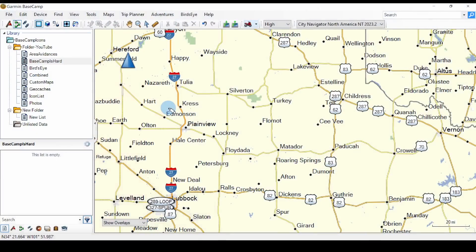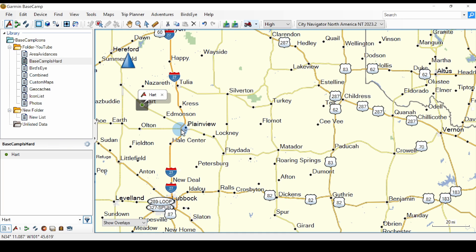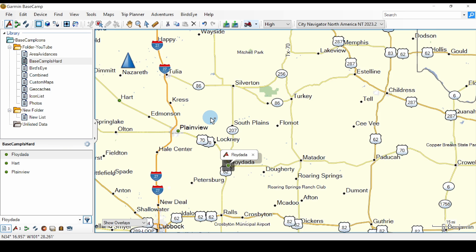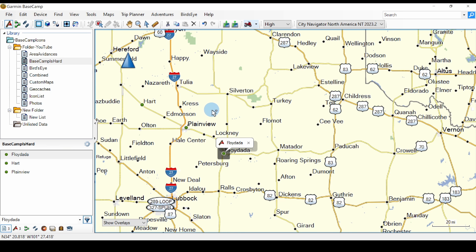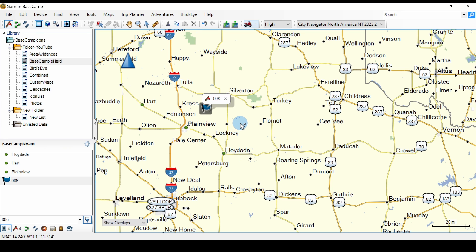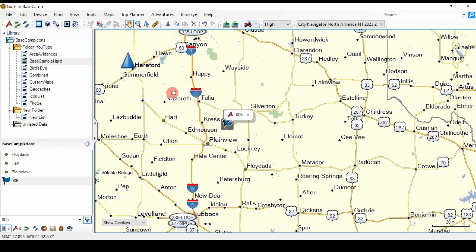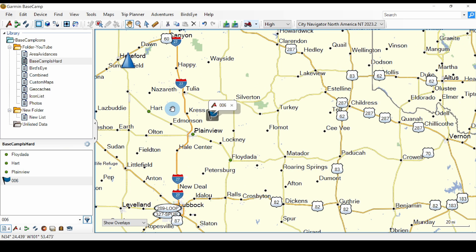Let's go back to Basecamp and look at the modes in action. Here in Basecamp I've created a folder and a list to hold our work. I'm going to click on the new waypoint icon. Each time I click the left mouse button I create a new waypoint in the list. Now I can use the mouse to zoom the map, but I can't drag the map with the mouse because each time I click the left mouse button a new waypoint gets created. I have to go to pan mode by clicking the hand or pressing the H key to be able to move the map with the mouse.